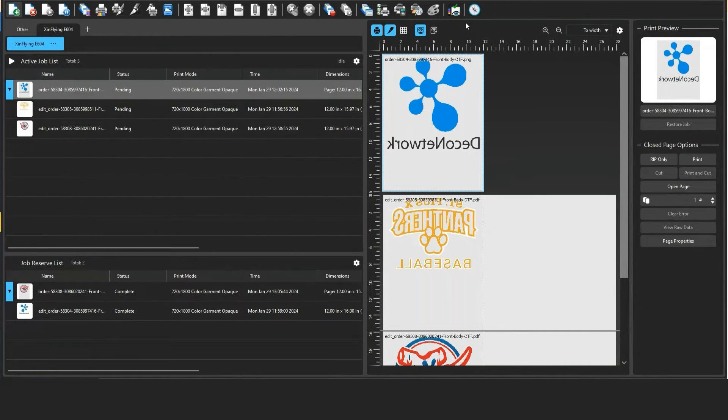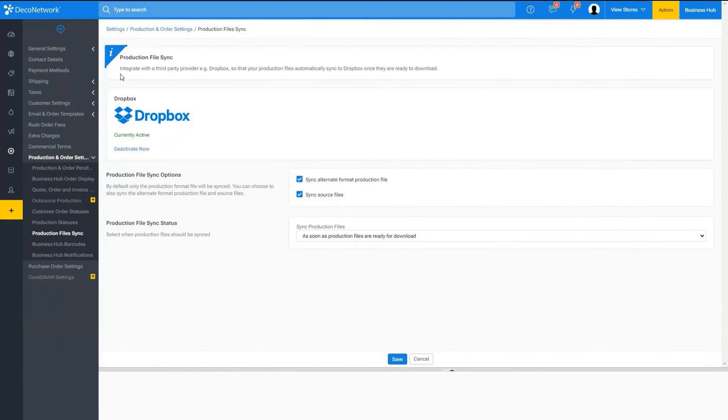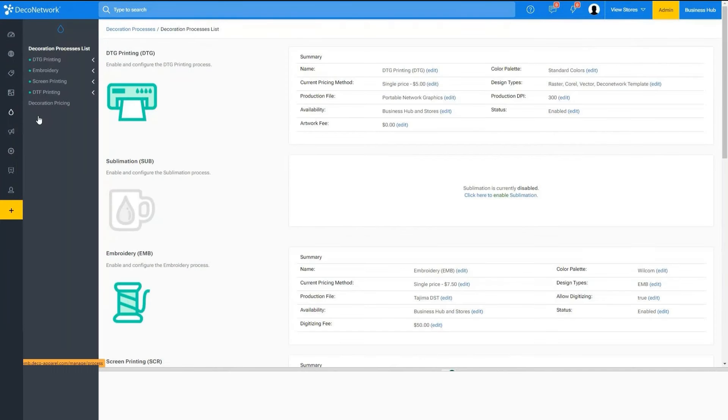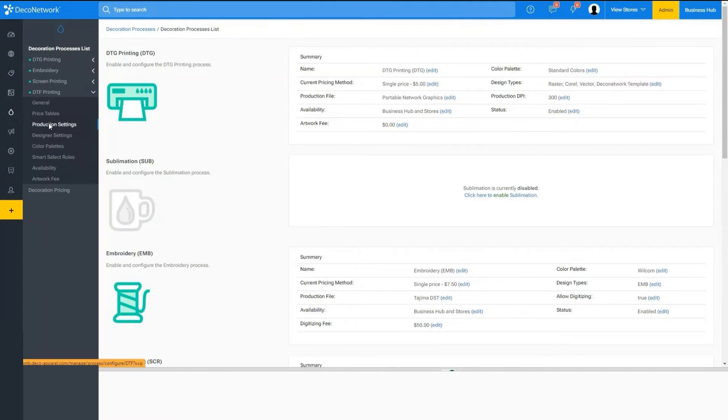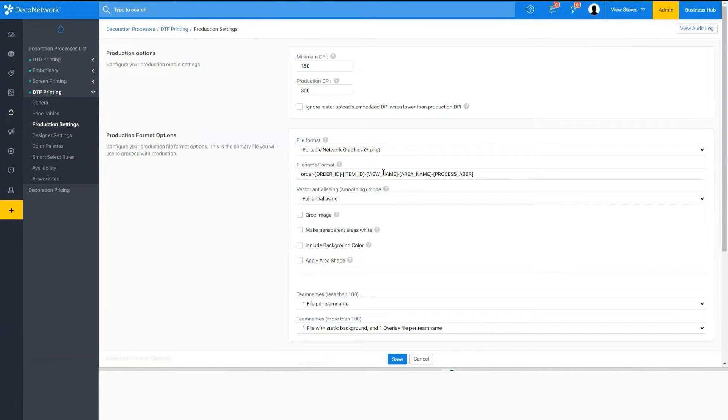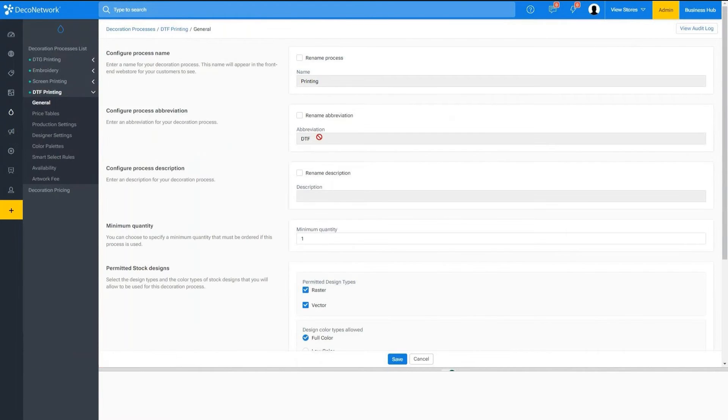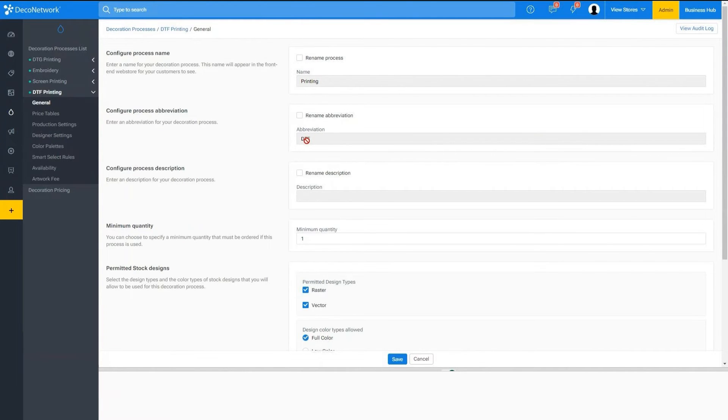So within Deco Network we can come into the decoration processes, and within a process we have the production settings, and here we can configure the file name format, and odds are you don't need to do anything here. What is at the end of the file name is the process abbreviation. So as long as this abbreviation is found in my job sorting rule, that artwork will be sent to the RIP software and queued up for printing.